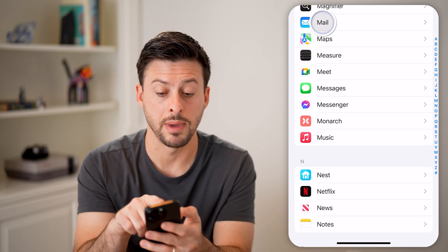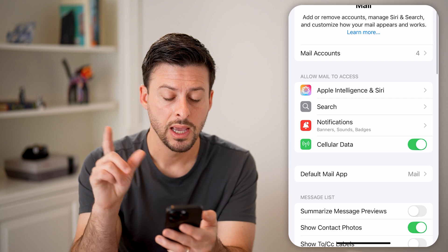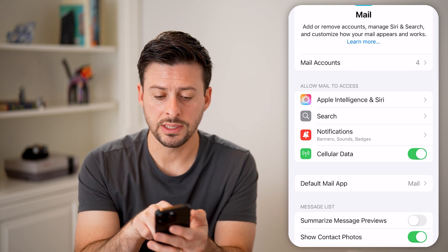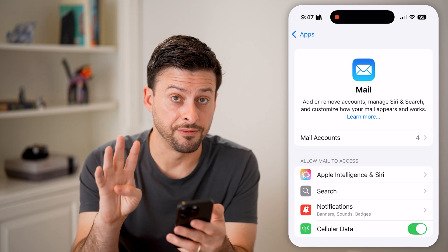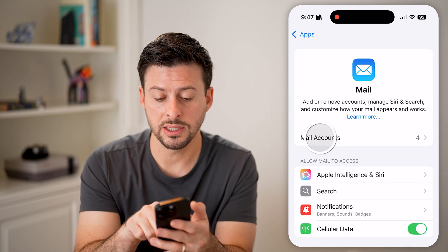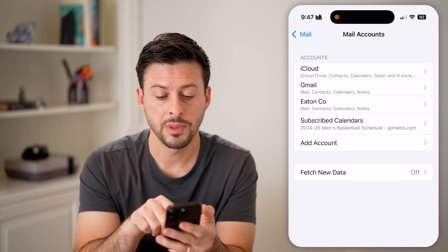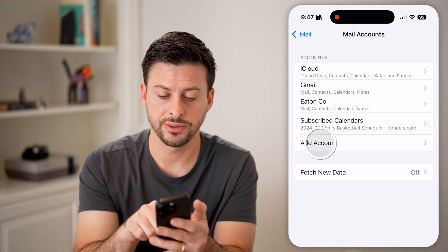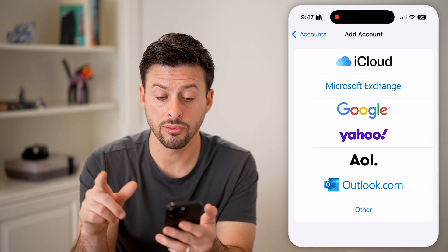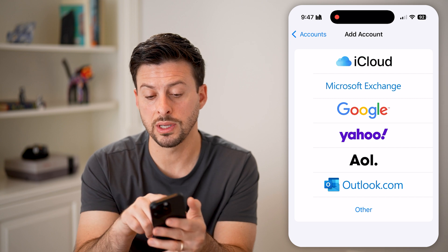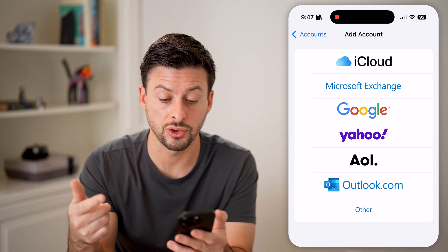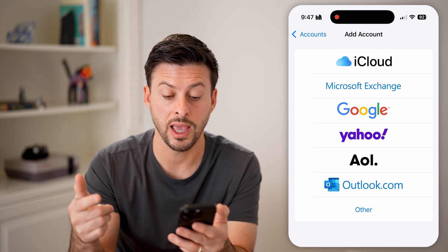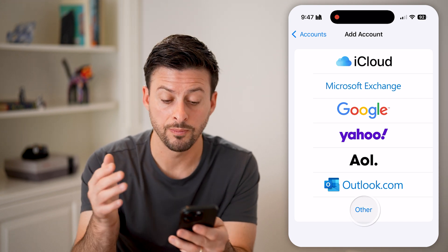At the very top you'll see Mail Accounts — I have four. Tap on it, and all you need to do is hit Add Account. From here you can add iCloud, Microsoft Exchange, Google, Yahoo, AOL, Outlook, or Other.